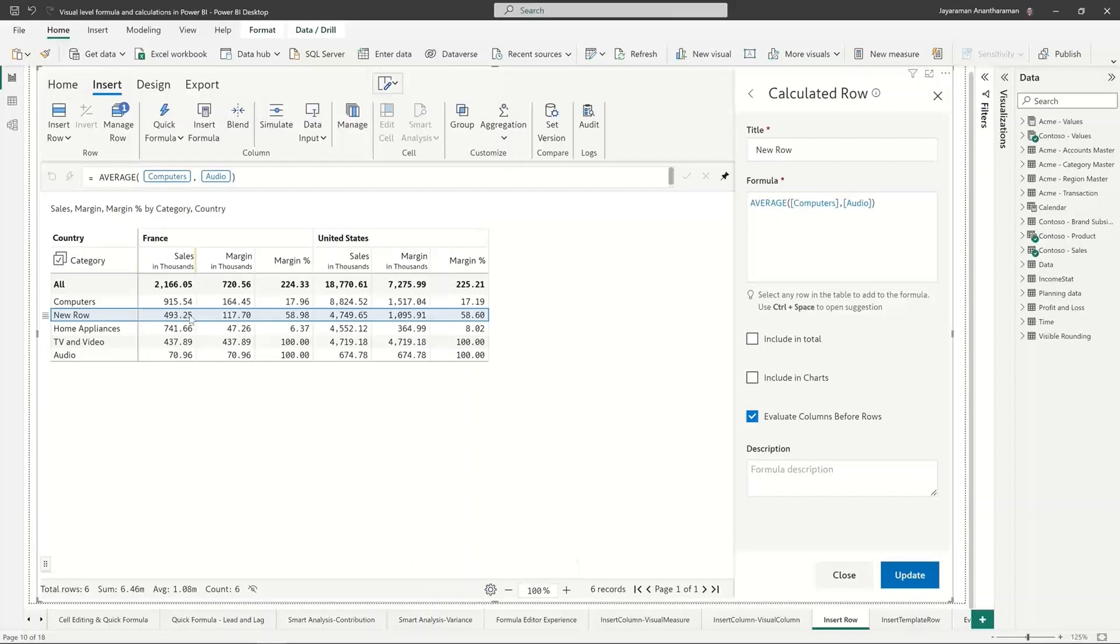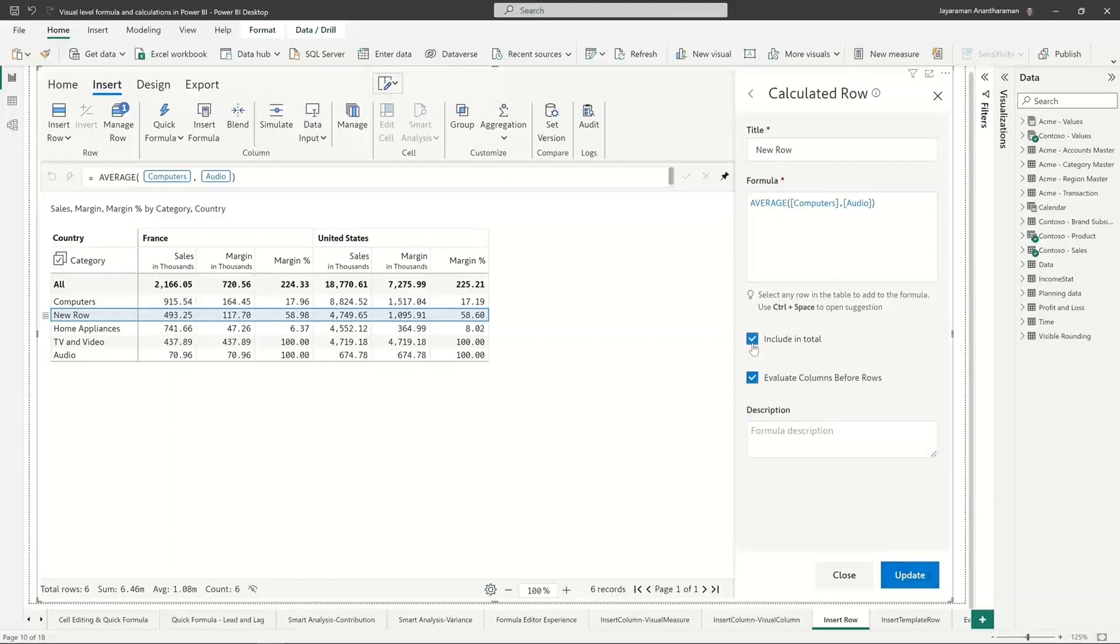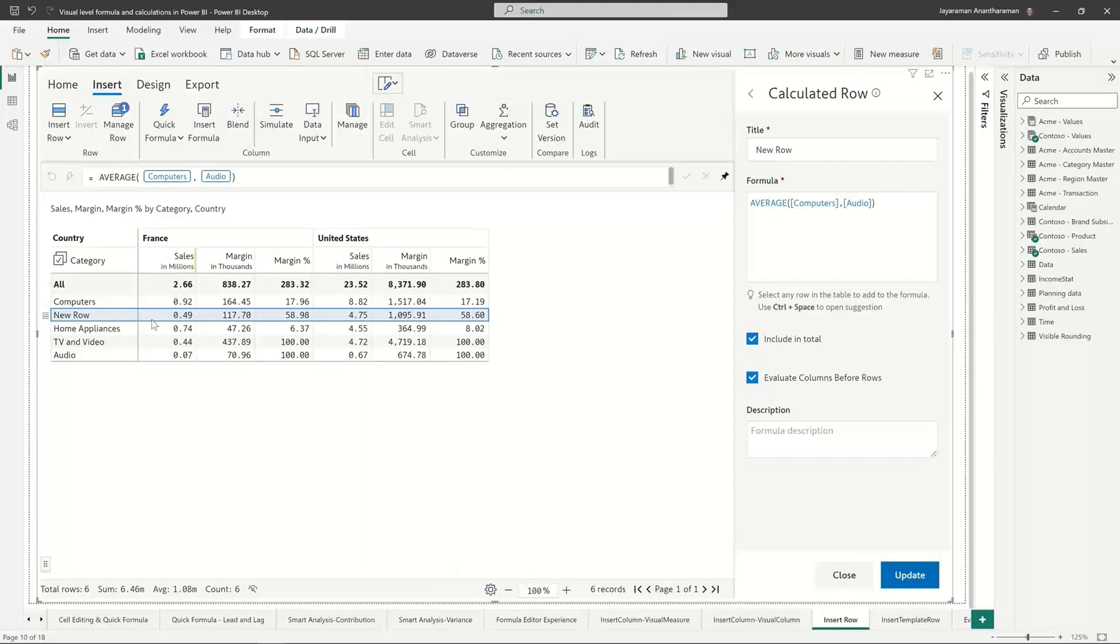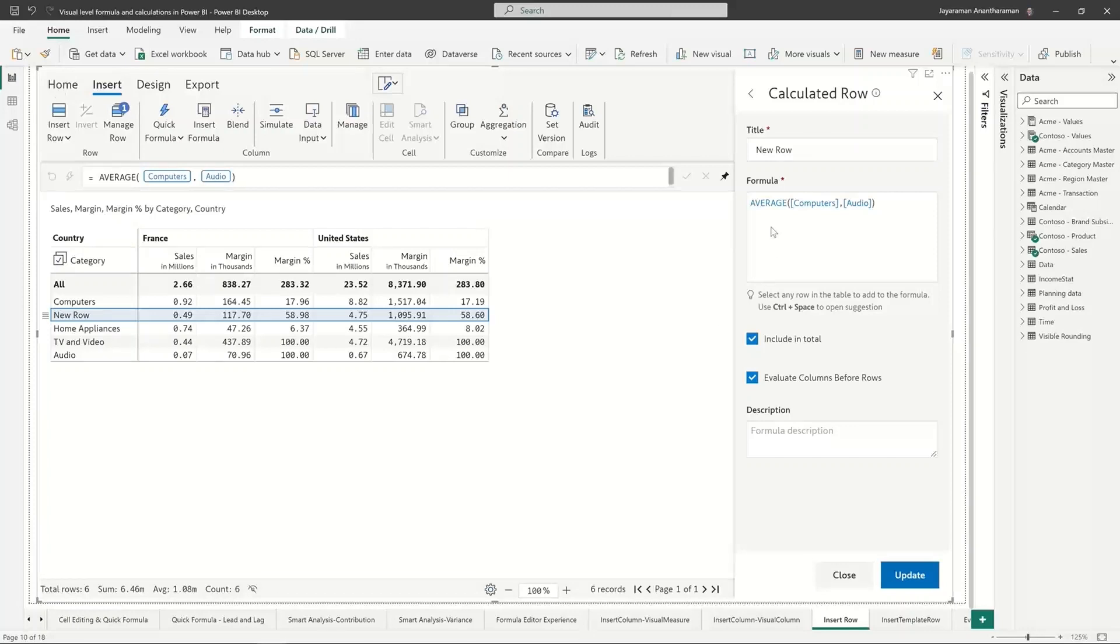Okay, so I have an average of computers and audio but one thing that it noticed is when I create something like this I don't want this rolled up into the totals. So I have an option called include in total which if it were included it's going to increase and again InfoRiver is automatically scaling up here and that's why it's showing up 2.66. You can actually go in and set it up to fixed scaling, but I'm not doing it right now.